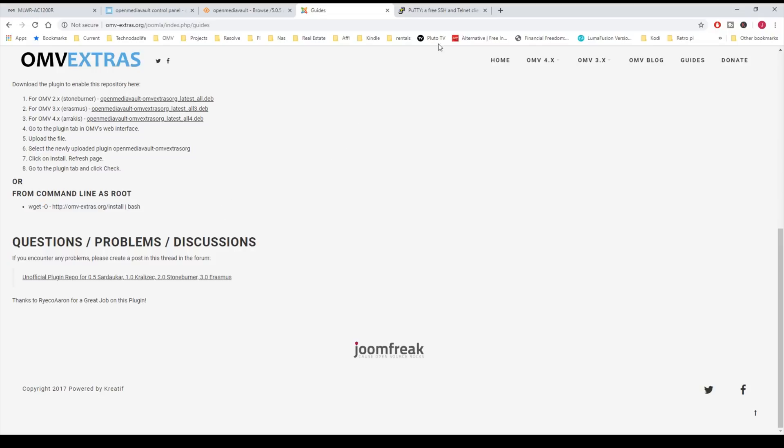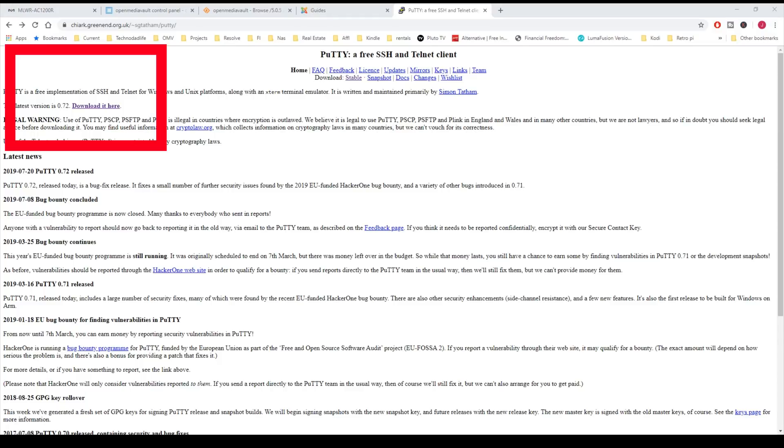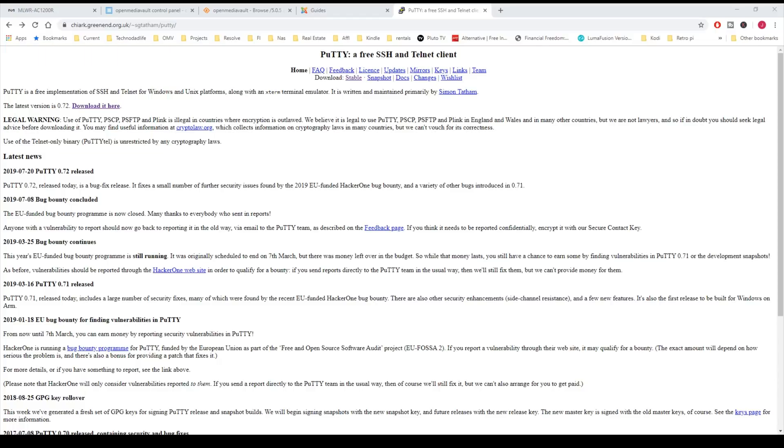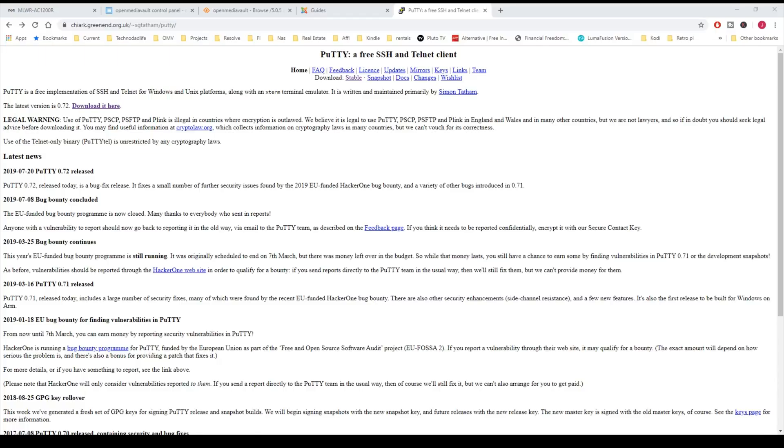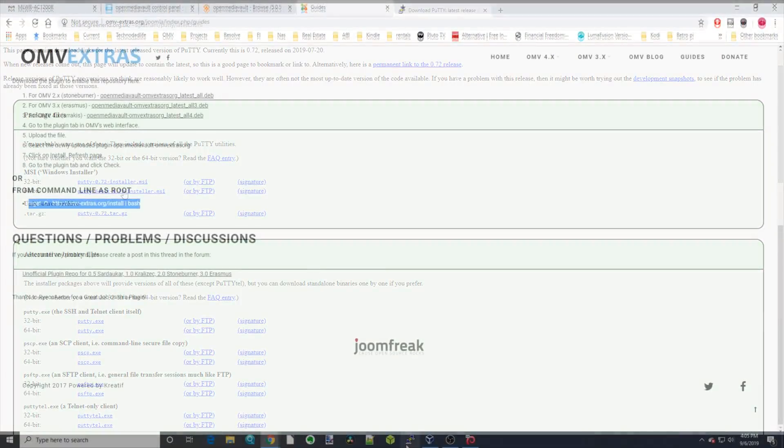For that, we'll need Putty. Putty is a Telnet client, and we have to download it. Here's the latest version, so click on that, and then download Putty for the Windows installer right here, 64-bit.